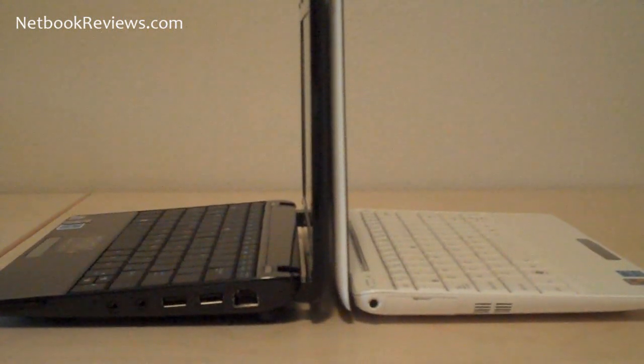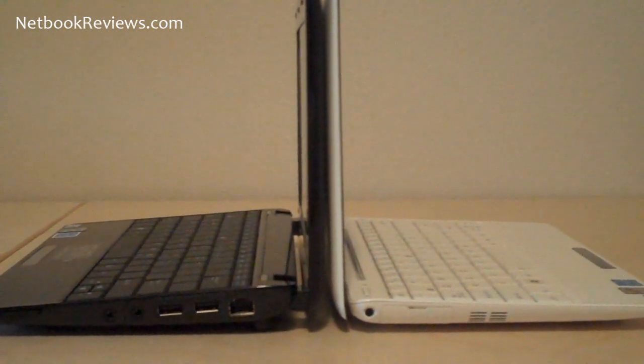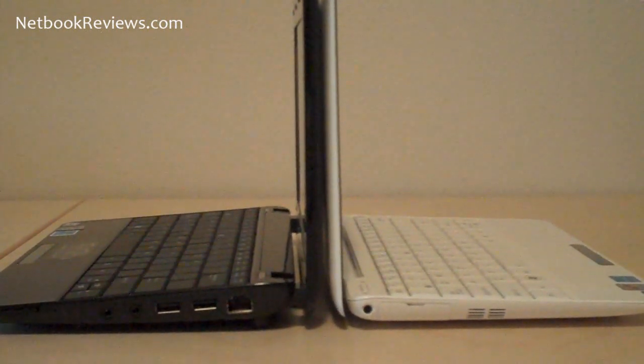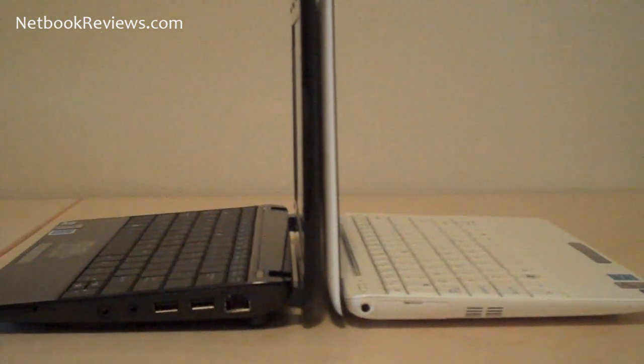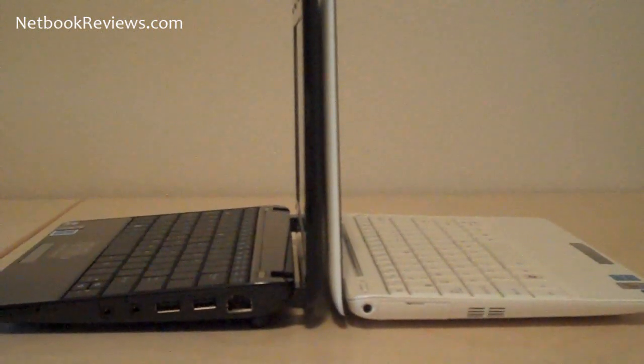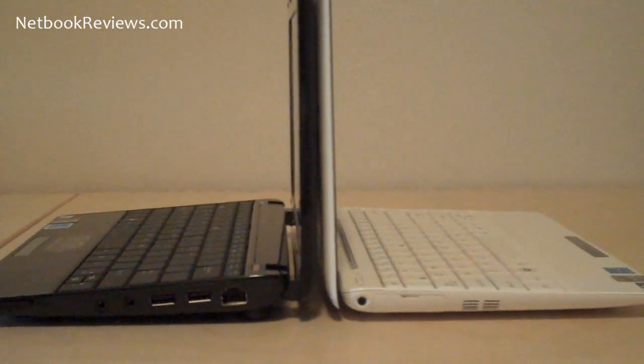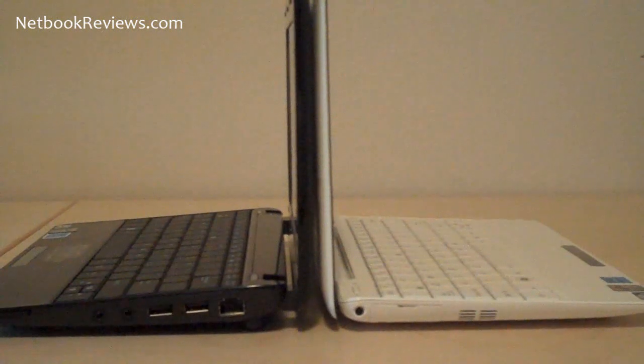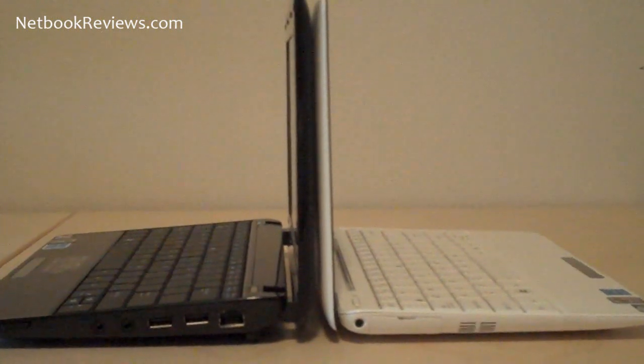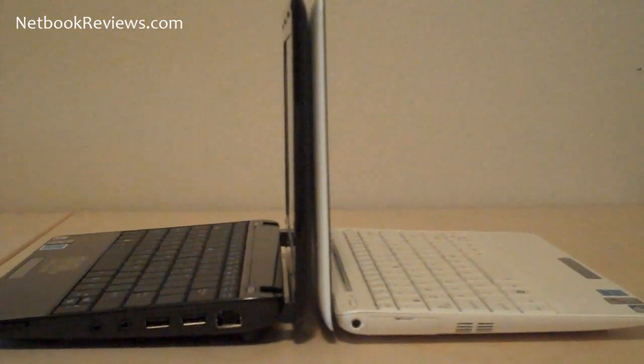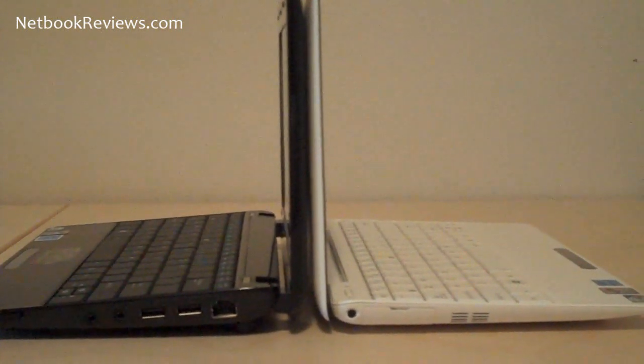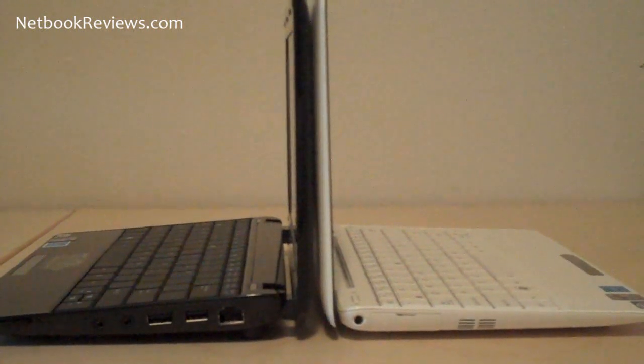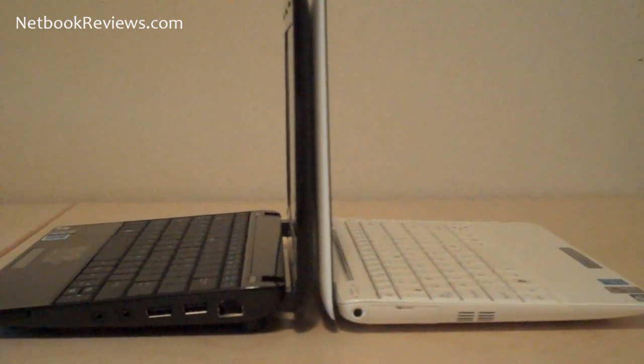The only thing to keep in mind is they both have the exact same specs: Intel Atom N280 processors, 1.66GHz, 160GB hard drives, and 1GB of RAM. You pretty much know the drill. Same size webcam, 1.3 megapixels.